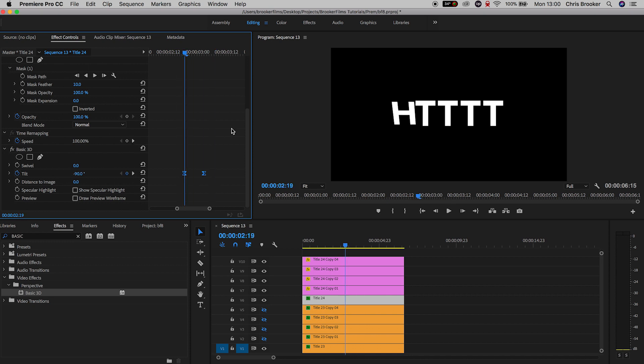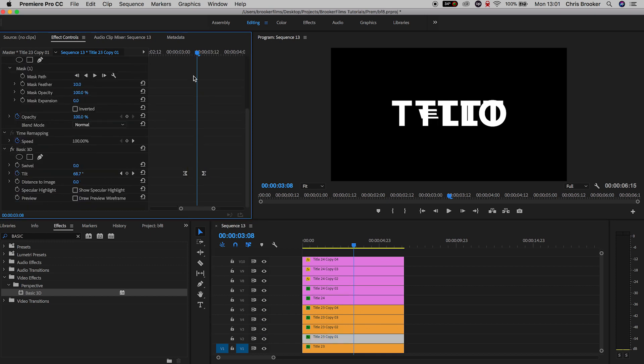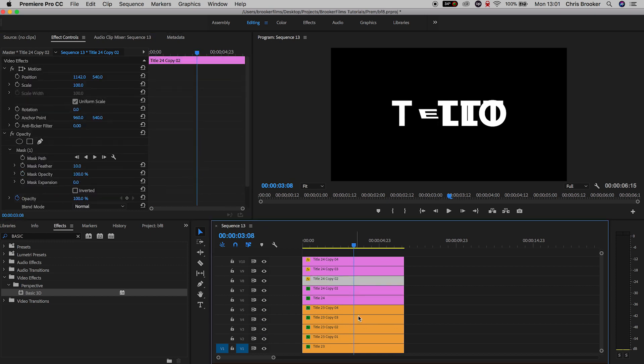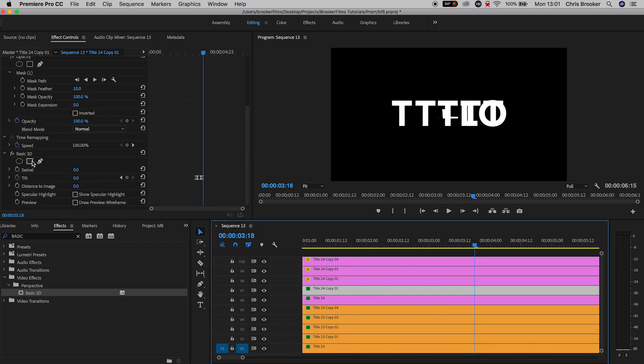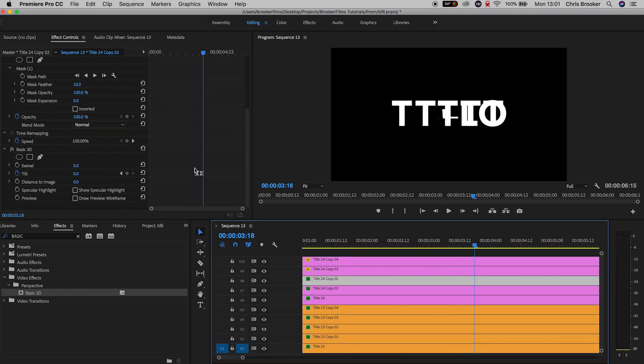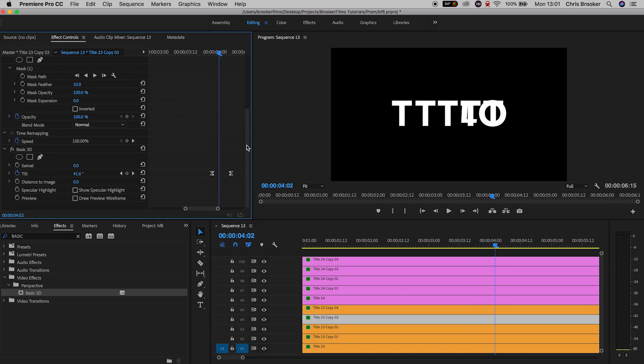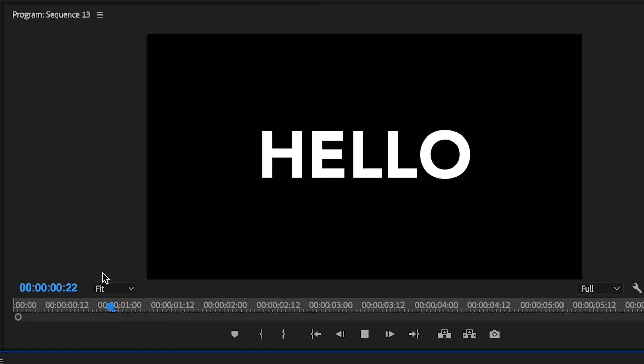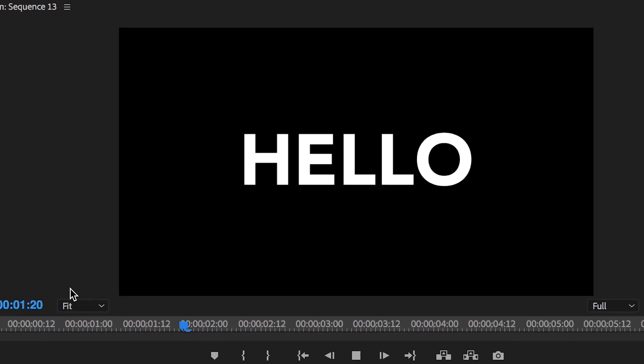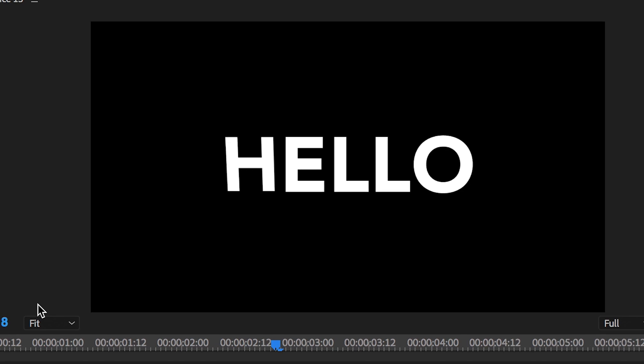Now once you're happy with this, all you need to do is copy basic 3D and paste that onto all of the other characters on your second word. And then as soon as you've done that, you successfully completed the rotating text transition right inside of Adobe Premiere Pro.